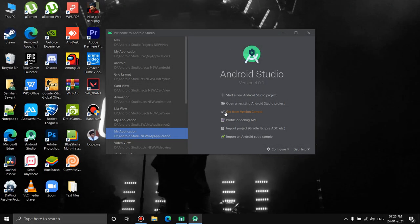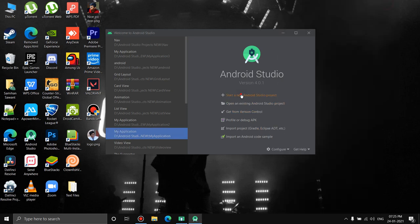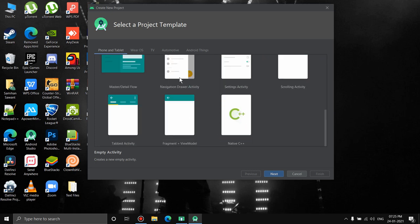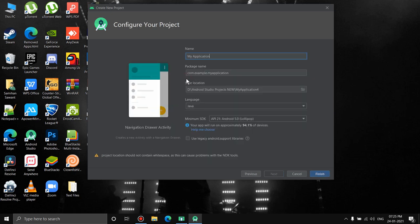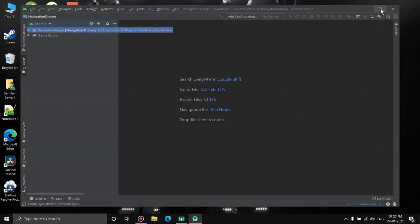We're going to start fresh and create a new project in Android Studio. I've opened the emulator just to run the project. We'll select Navigation Drawer Activity, name it 'Navigation Drawer', and hit finish. Let the project build itself.